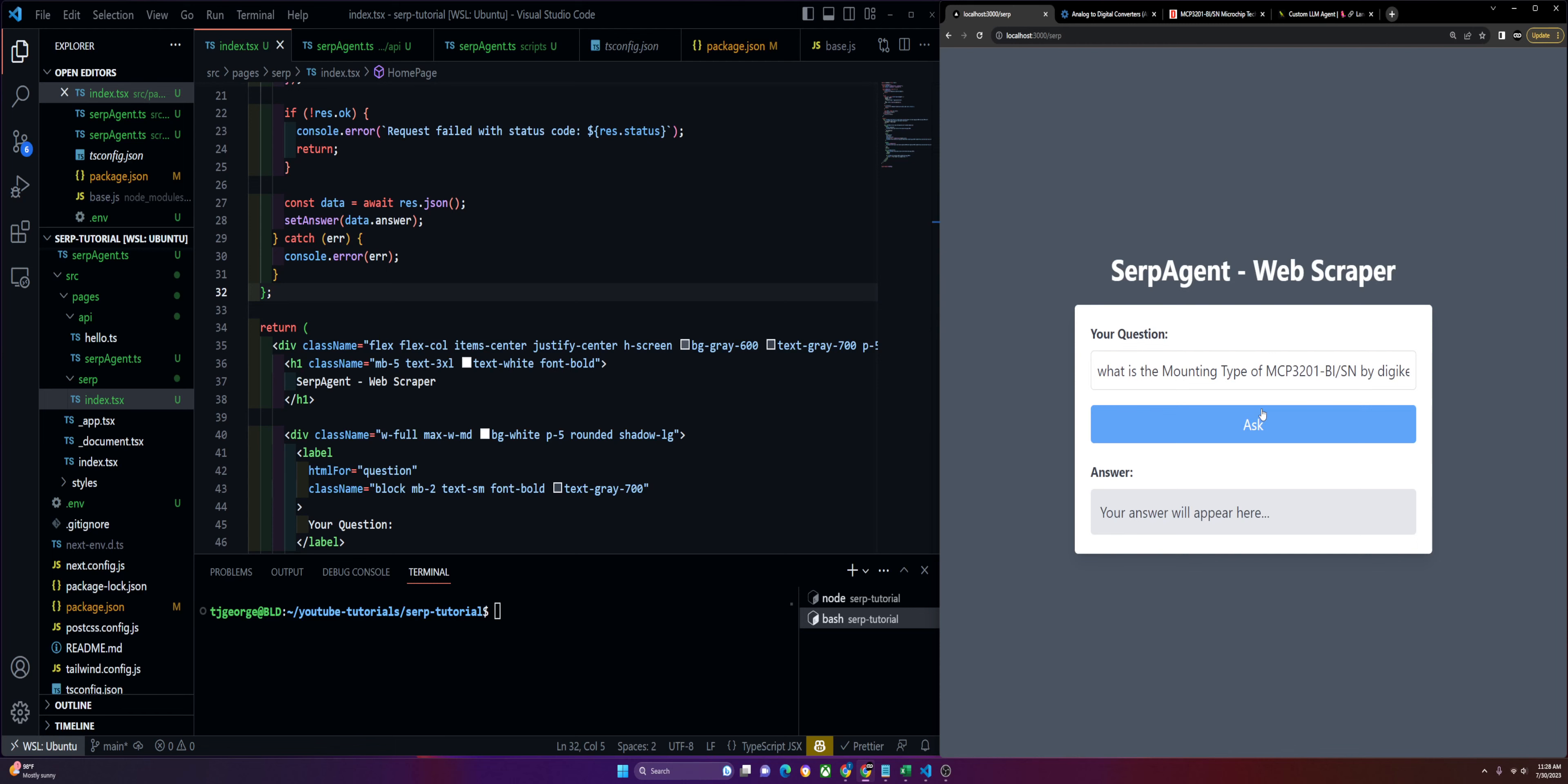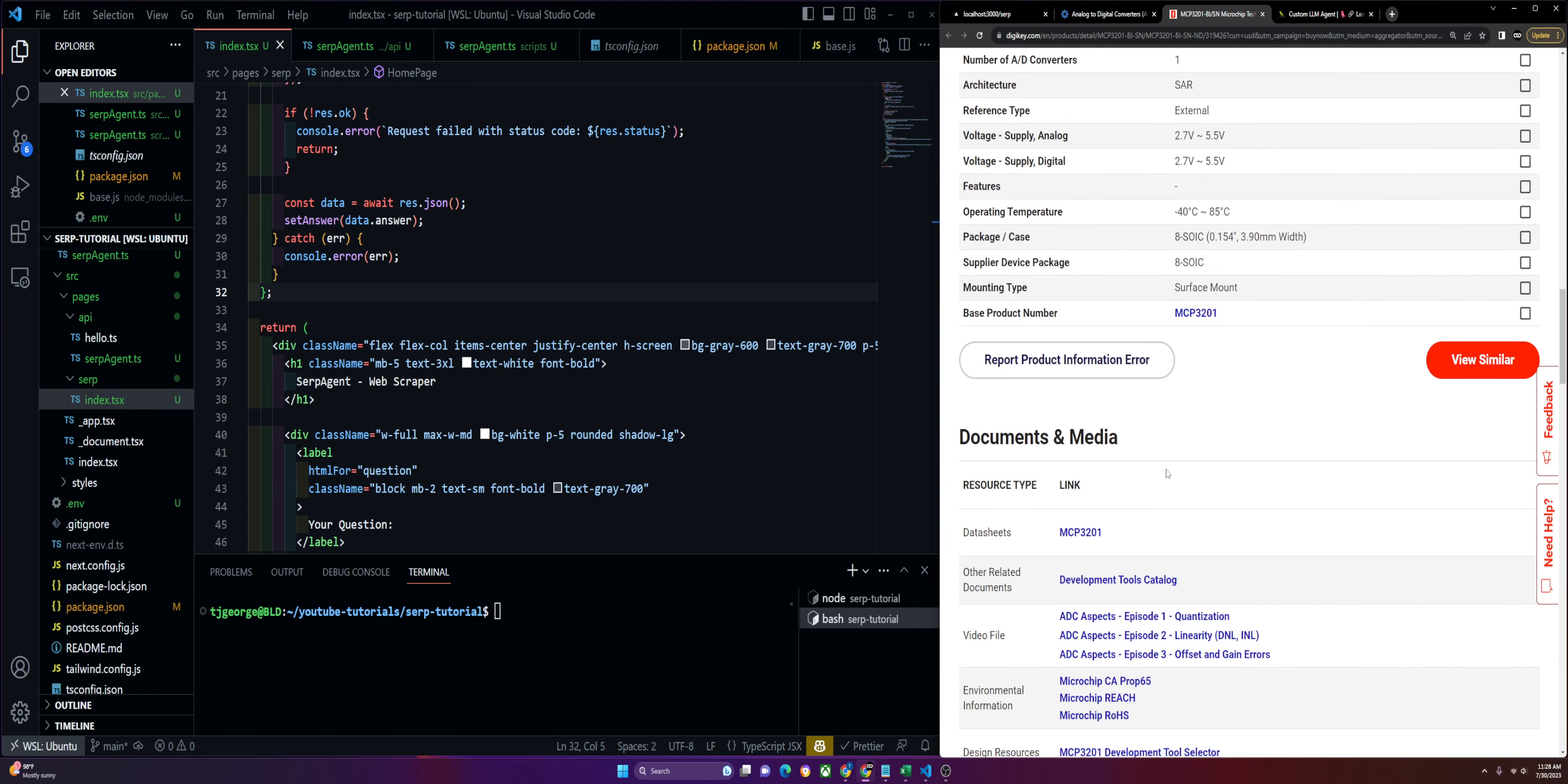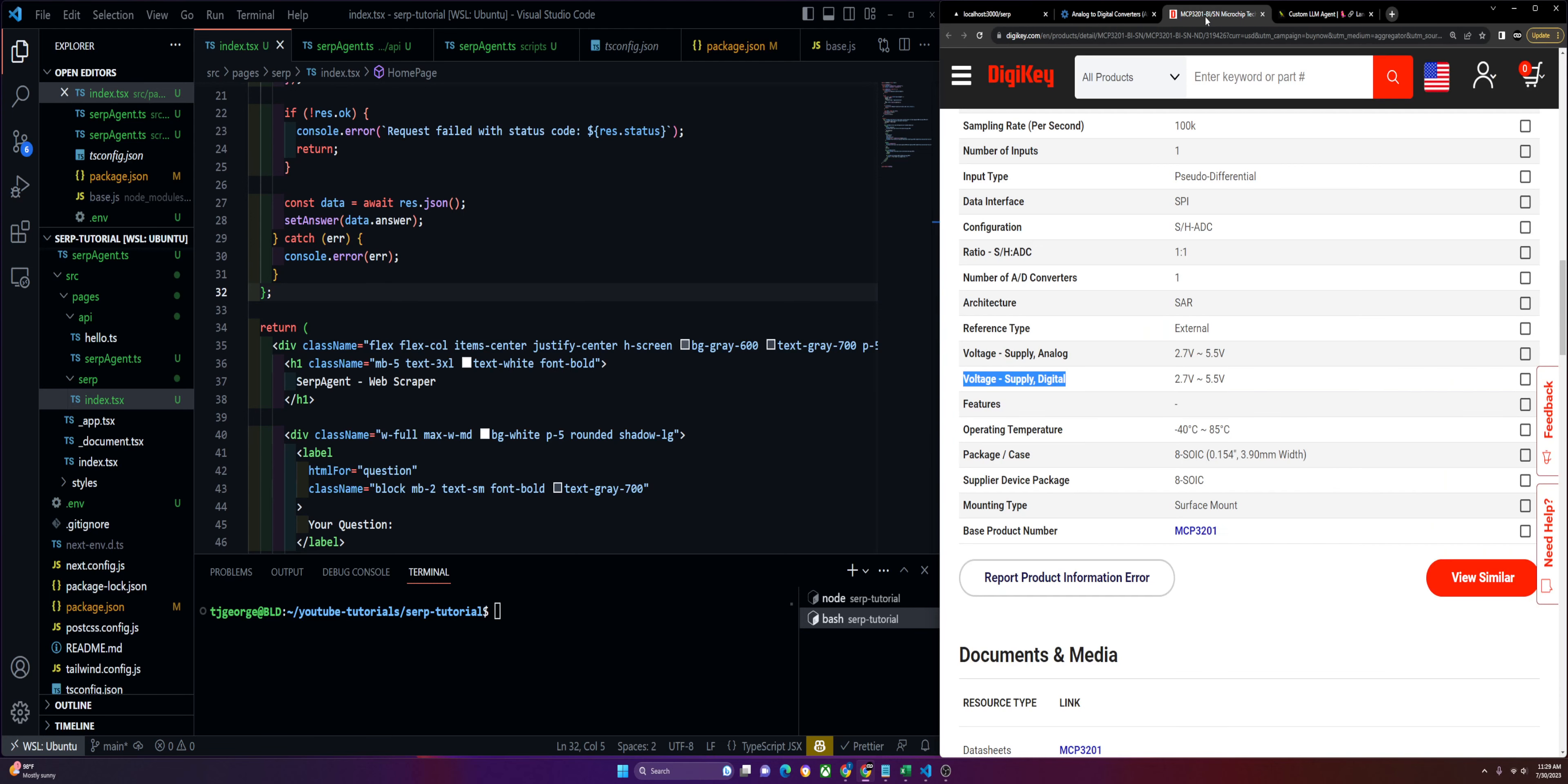Let's see if it can return that answer. It got surface mount. That is correct. Let's ask it one more just to be sure. We'll ask the voltage type. It got 2.7 to 5.5, and it is 2.7 to 5.5. Pretty cool.